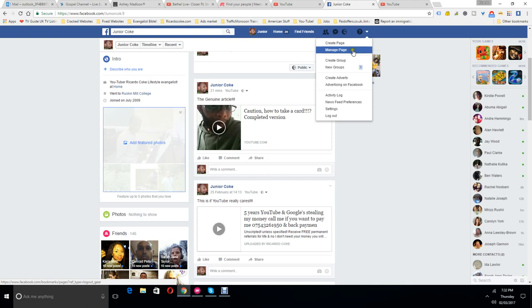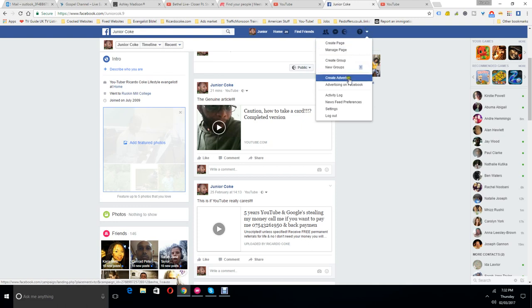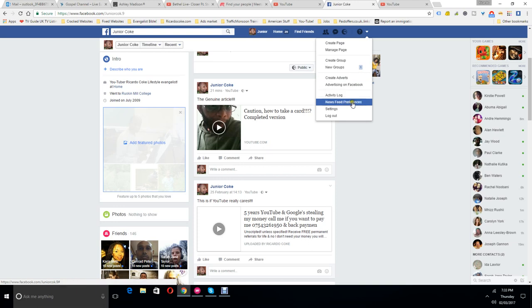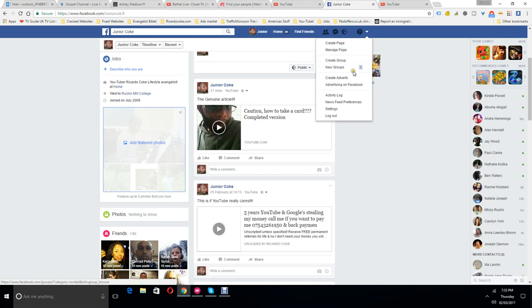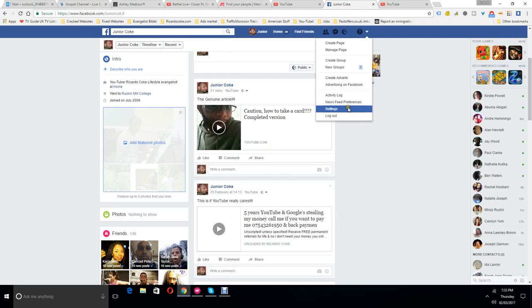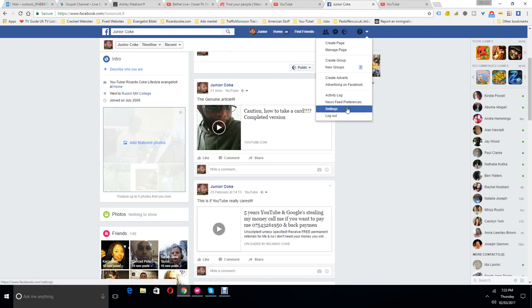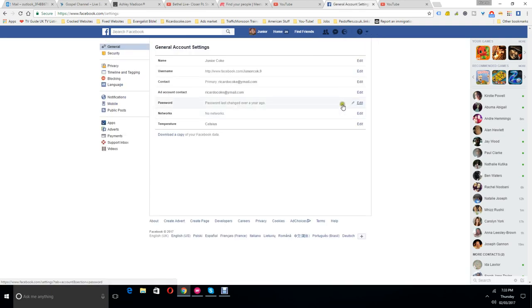Where is it now? It must be in privacy. Wait a minute, activity log, settings. I don't think that's it. Settings, should be in settings I'm guessing.